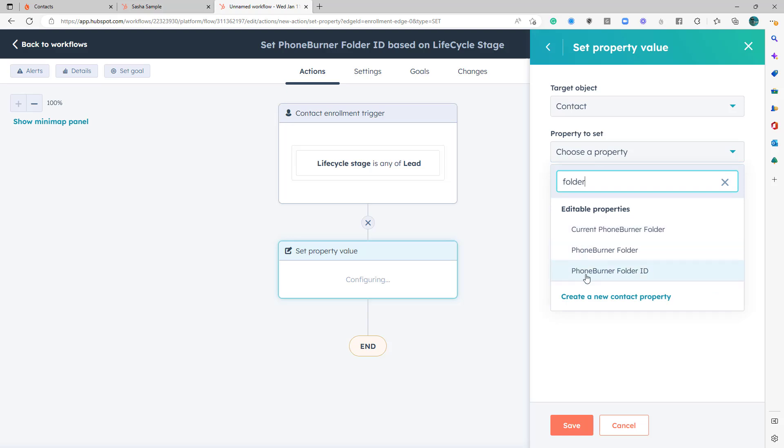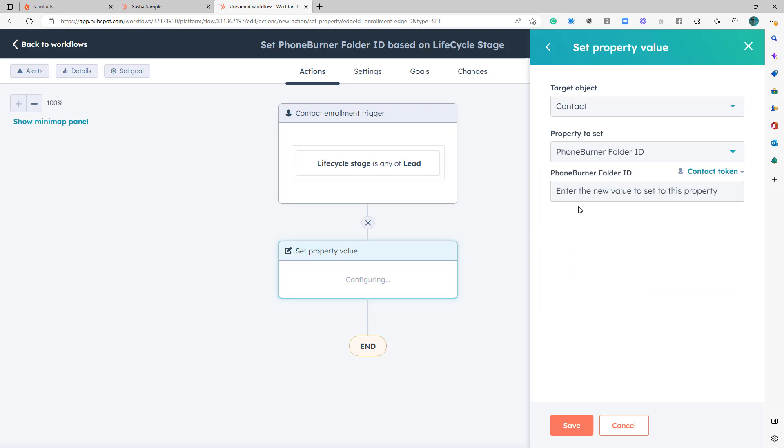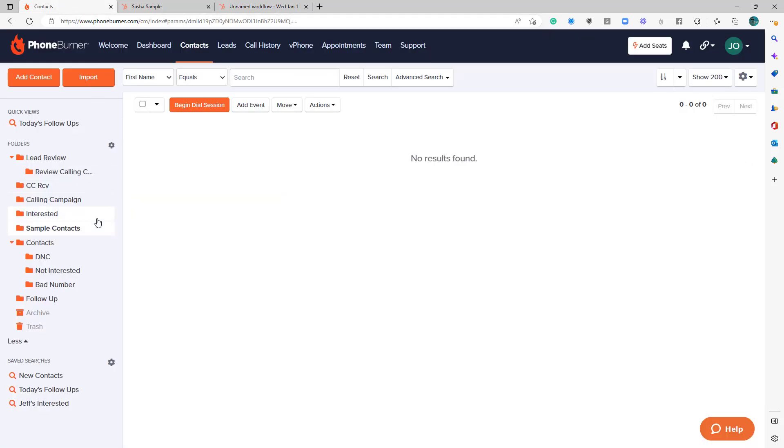And we're going to use that folder ID field that we created. Now, remember, we created that custom PhoneBurner field ID property when we were creating the integration, that first sync setup, right? And so what we're going to do is we're going to update that property to be the folder ID for this calling campaign folder.